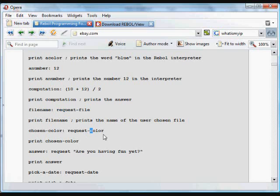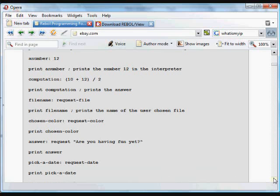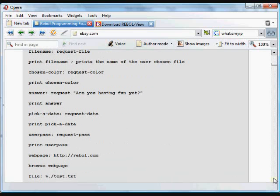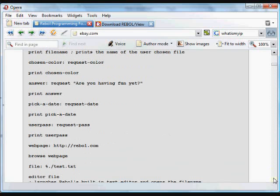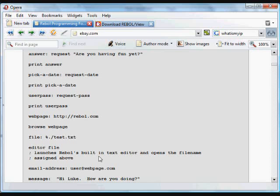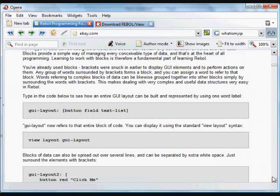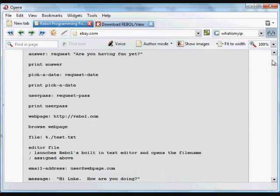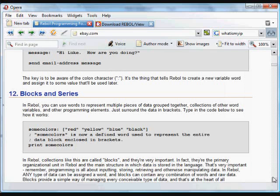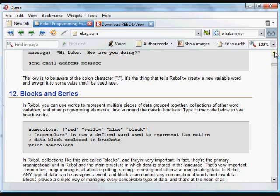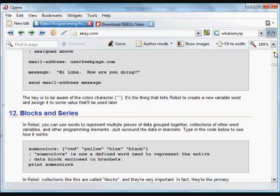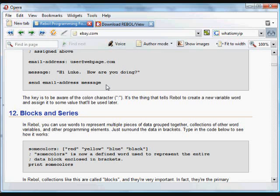The same goes for color requesters or any of the other requesters that you saw earlier. There's a date requester, username and password, web pages that are read from files and any other data that we can work with in Rebol.